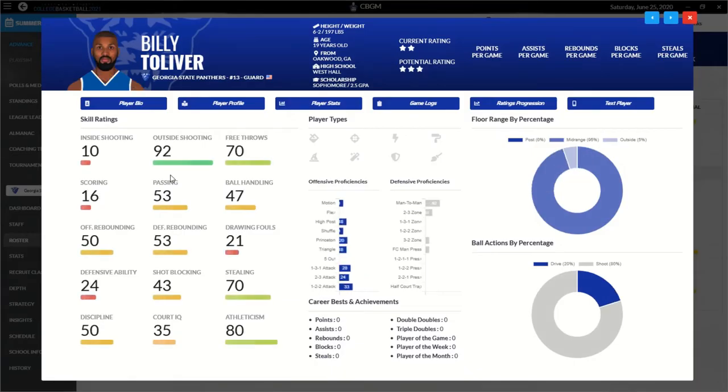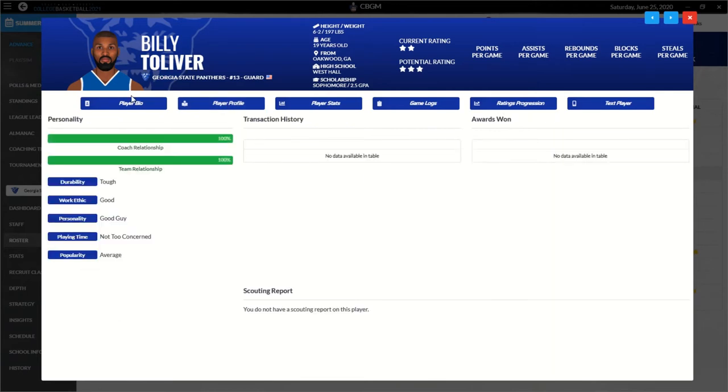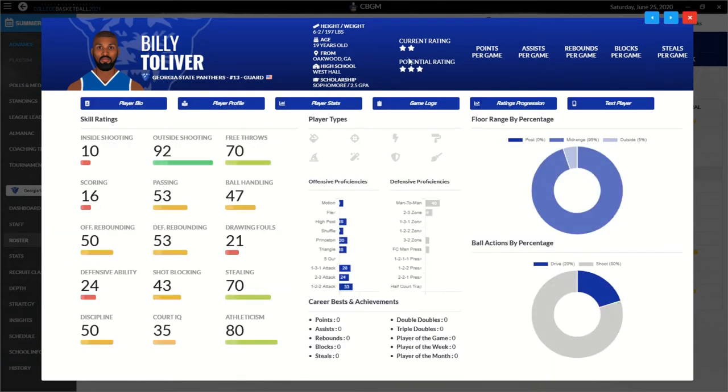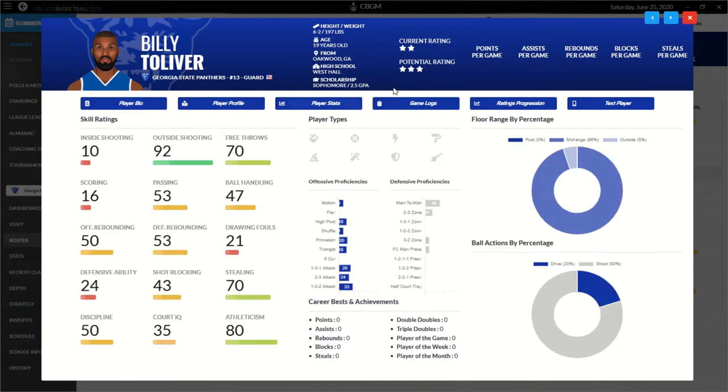Billy Tolliver. You see here, Billy's an amazing outside shooter. Can't score. Oh man, that's going to be unfortunate. He's a good guy. That's good. He's tough. He has good work ethic, so he can improve. Two-star, three-star potential.